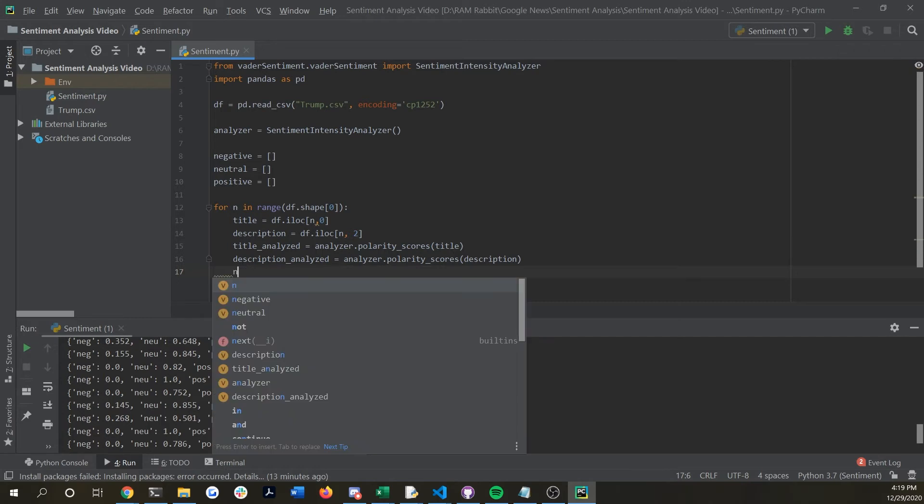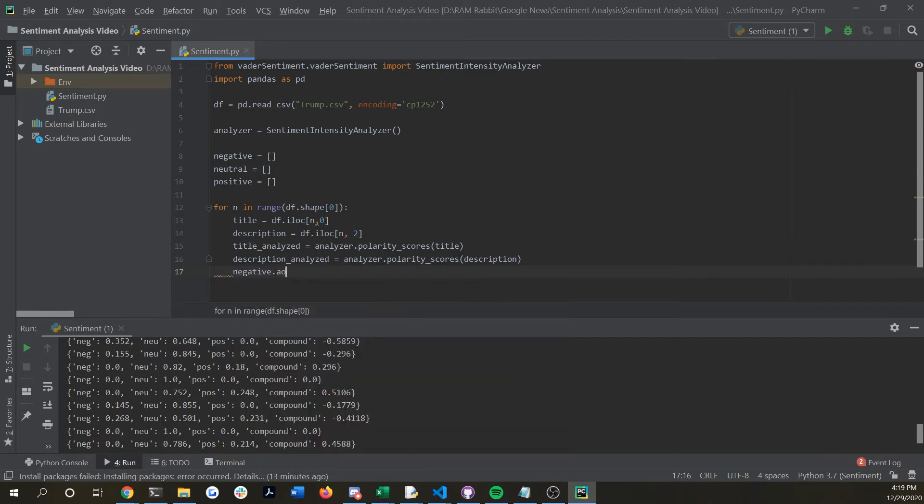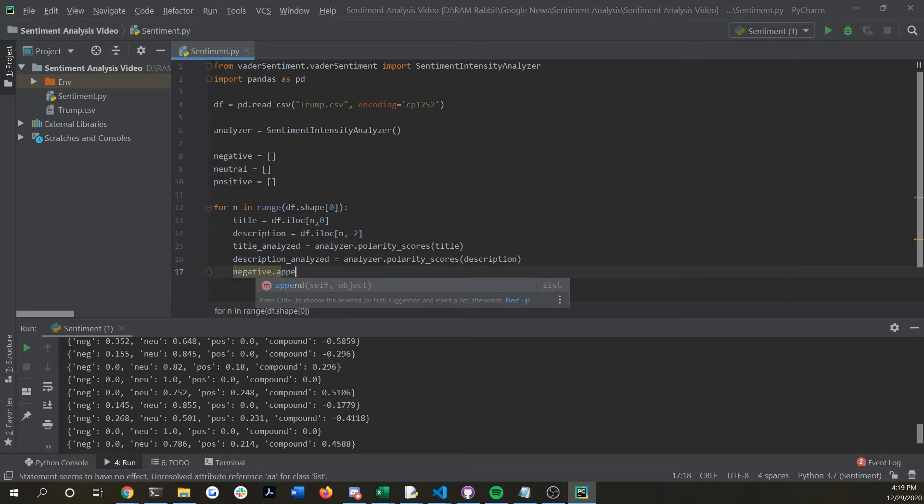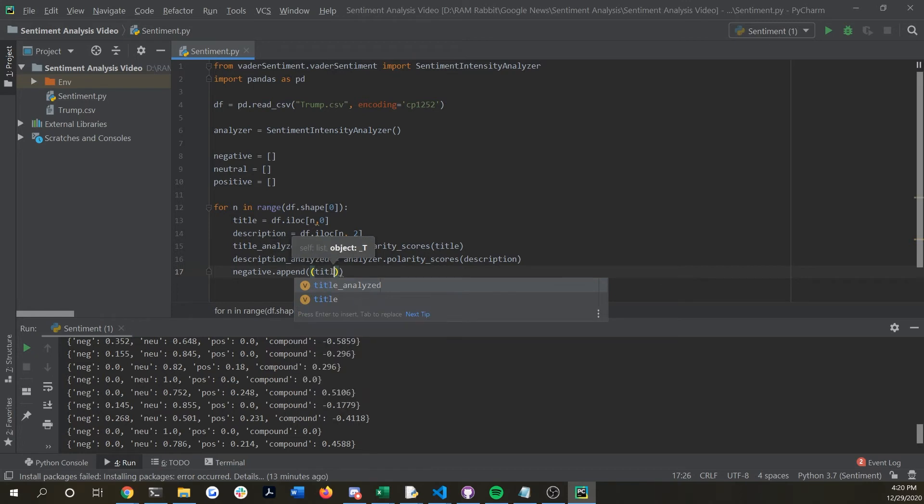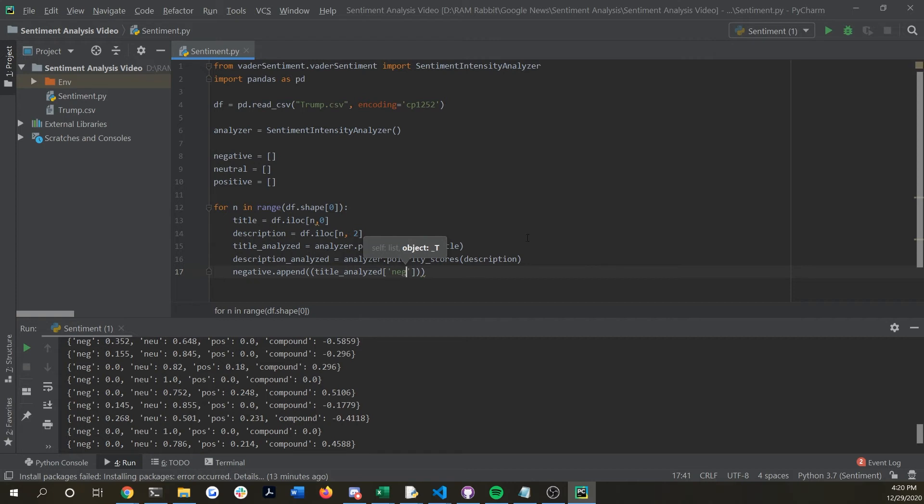We're going to do negative dot append so we're calling upon that list object that we just made and we're going to say title analyzed and we're going to want to pass in neg for negative.